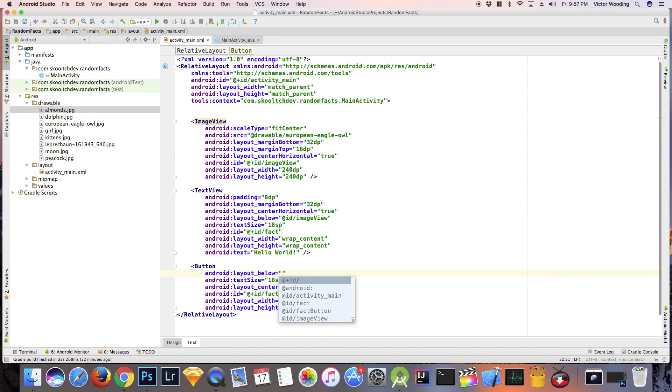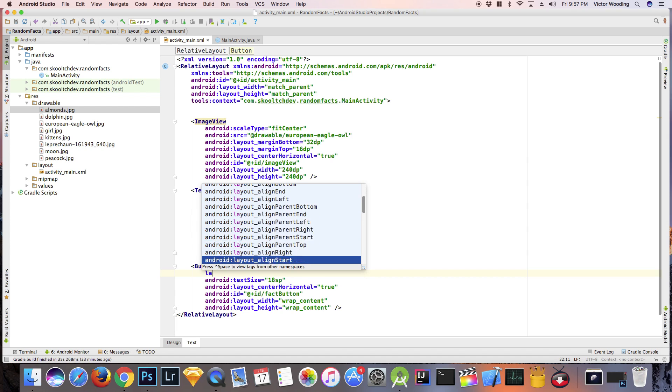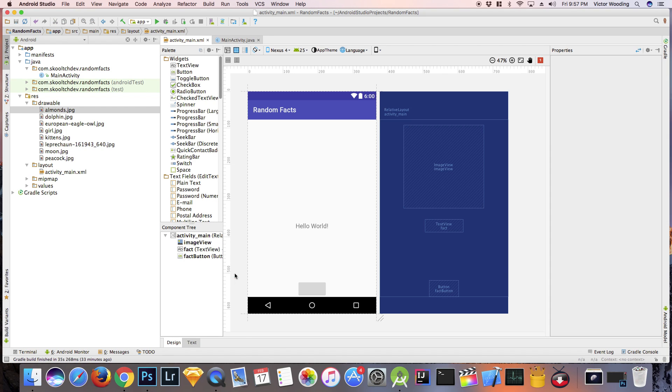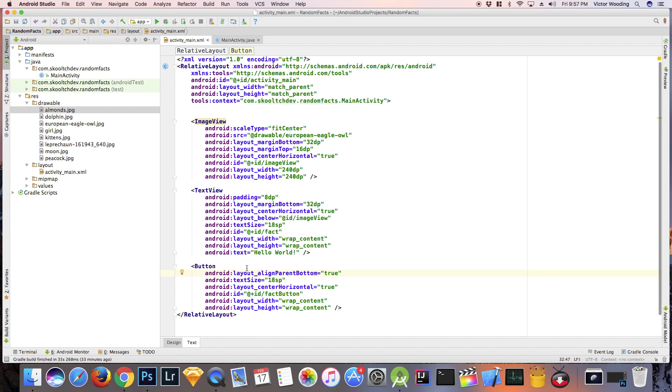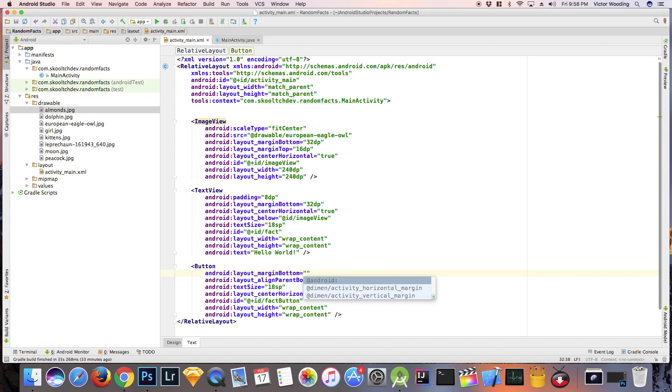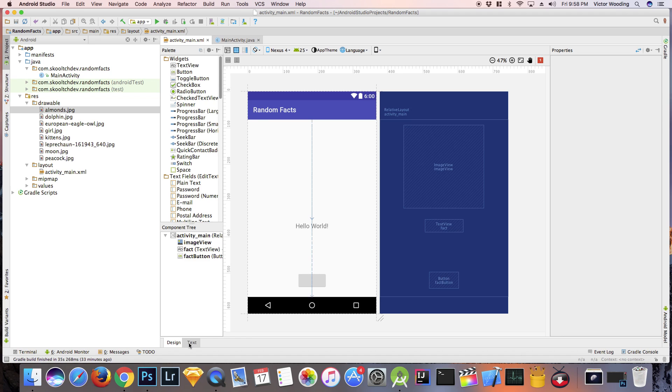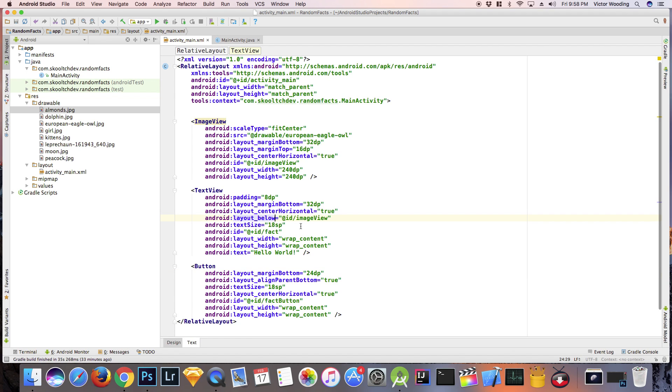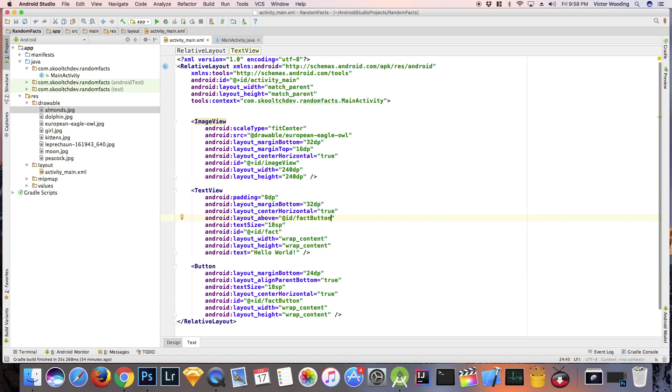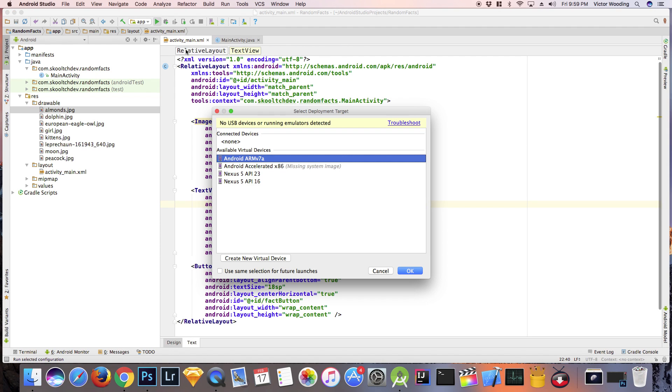In our project, our app is going to have two fields: one for the image and one for the text. The text is going to be based on some random fact and the image is going to support the fact.